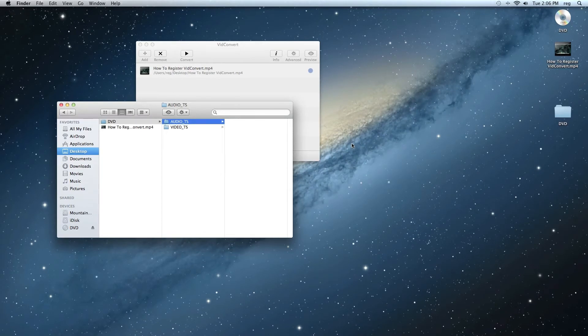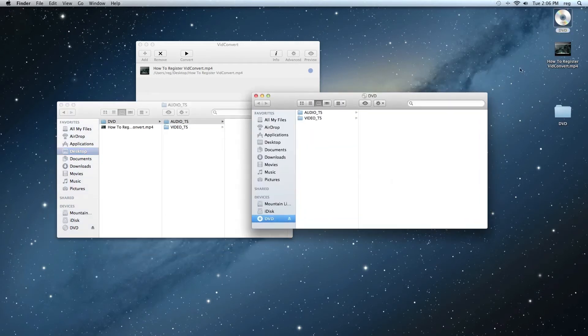And now once the burning is complete, you can see that the name has changed to DVD. If we double click that, we'll see that inside, there's an Audio TS folder and Video TS folder.